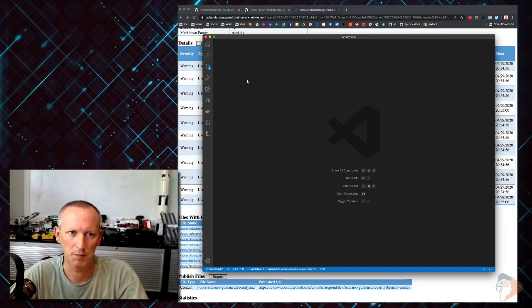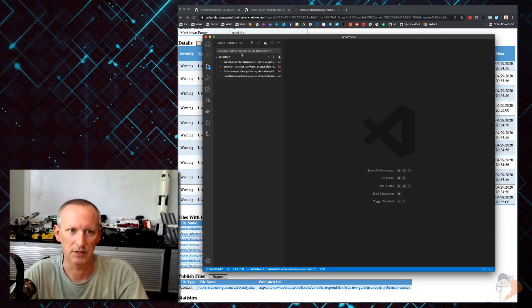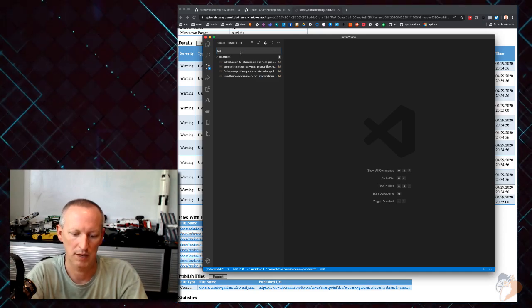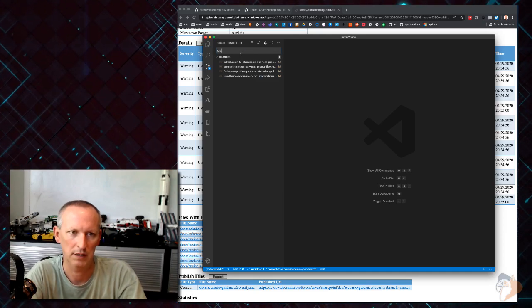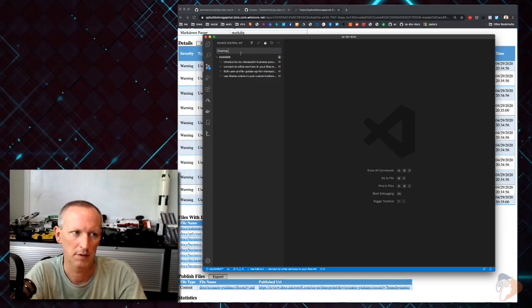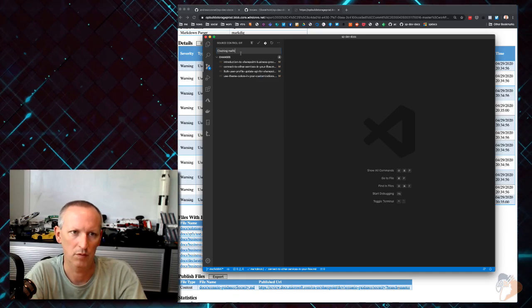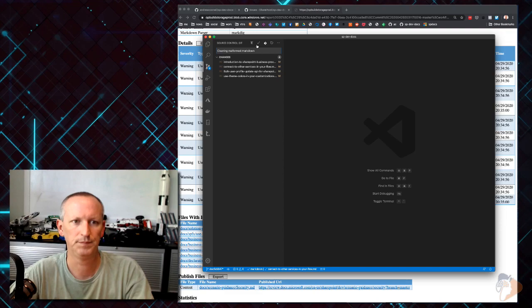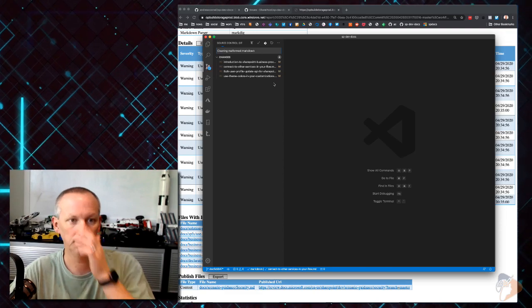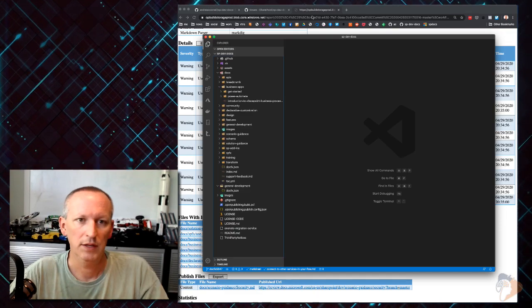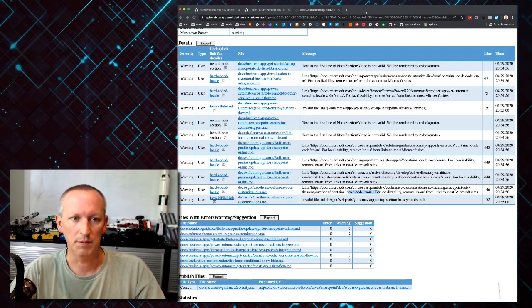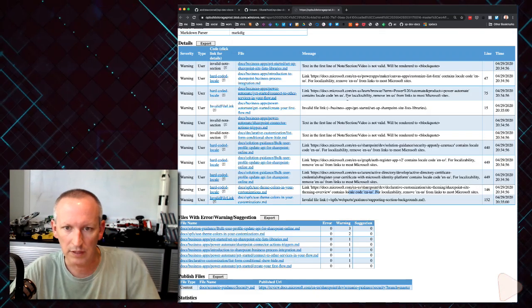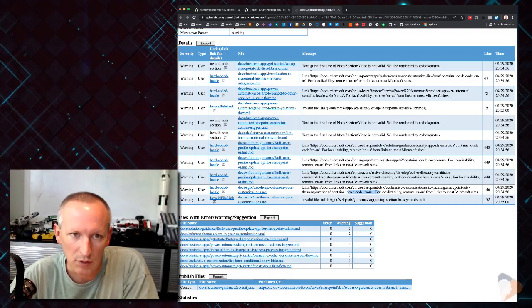Alright, that's a bunch of markdown issues we just had to deal with. Let's just say: 'cleaning up malformed markdown.' Good, so those are those updates.